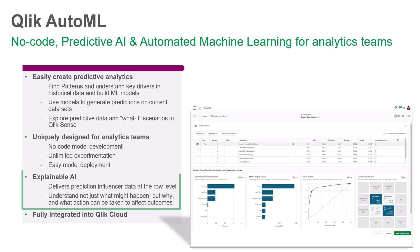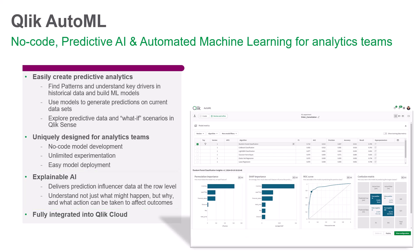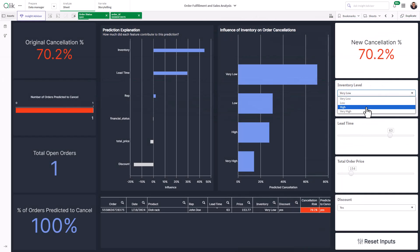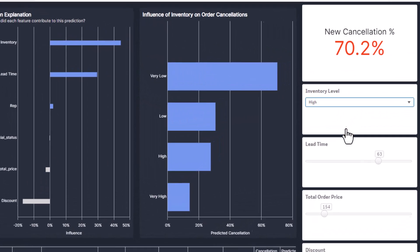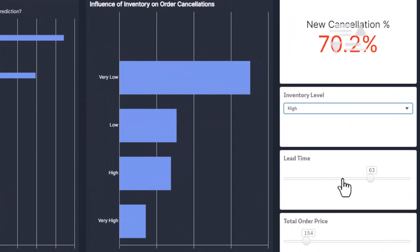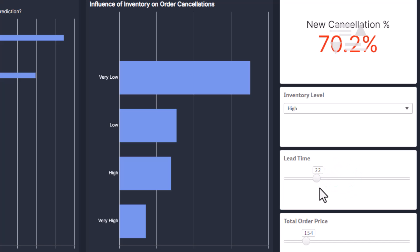Predictions are delivered with full explainability, allowing you to also see the why in your data, and predictions can be published into Qlik Sense for real-time associative exploration and what-if scenario planning.